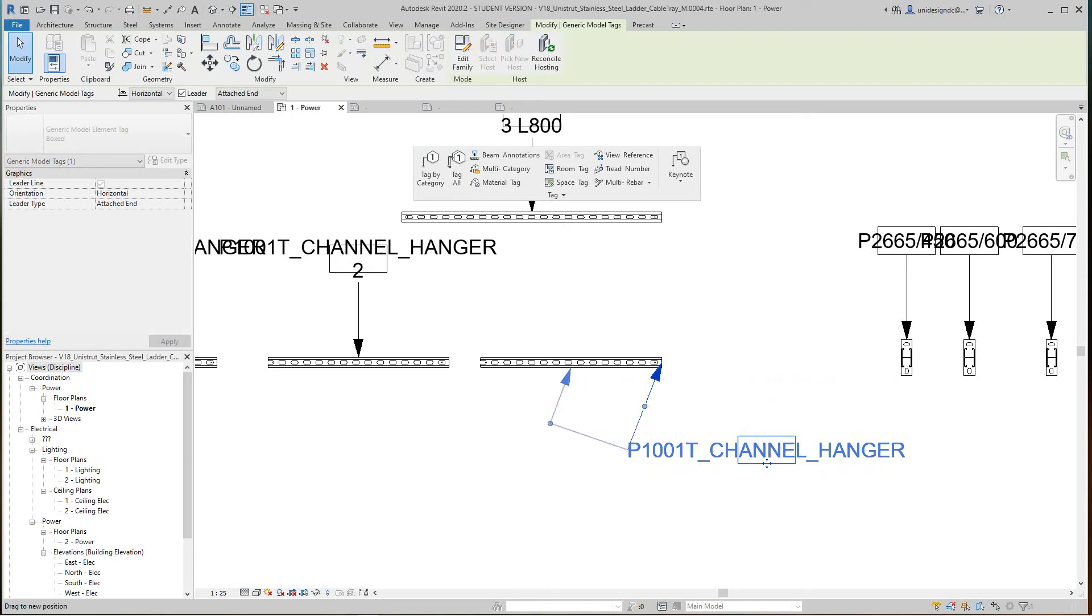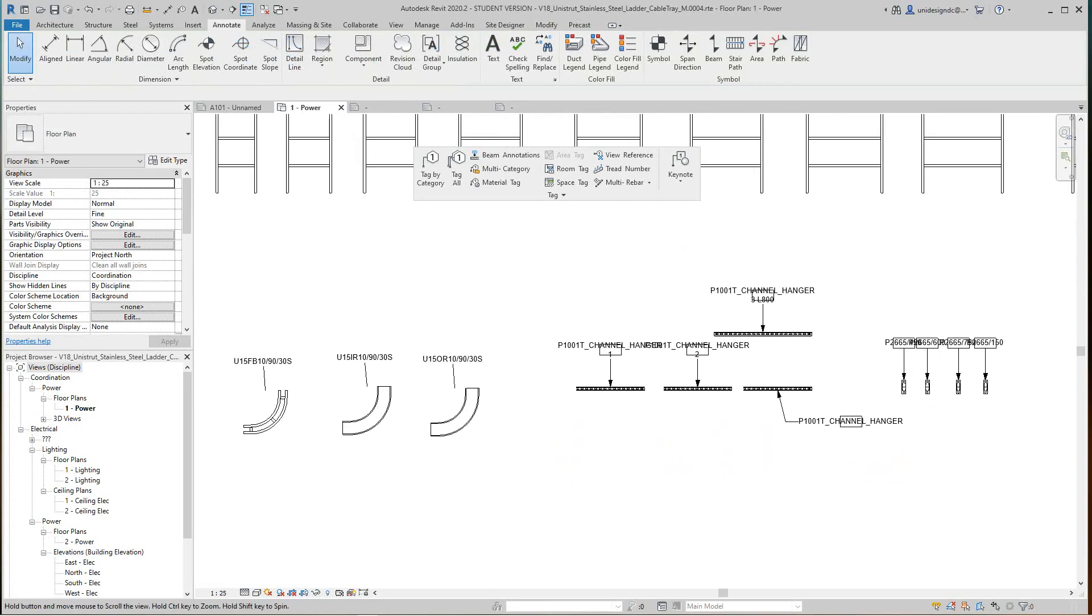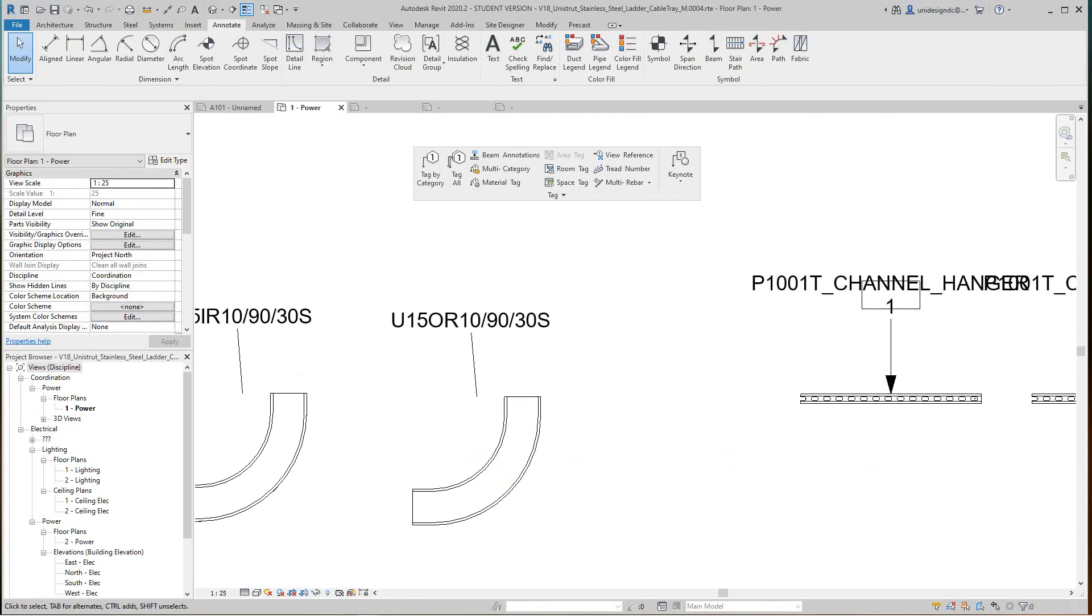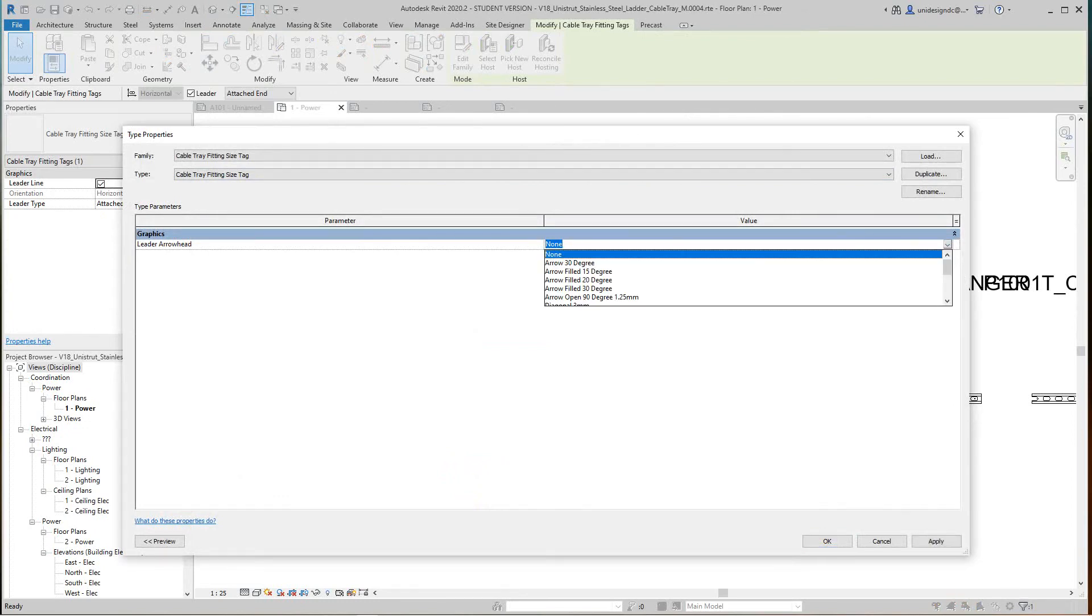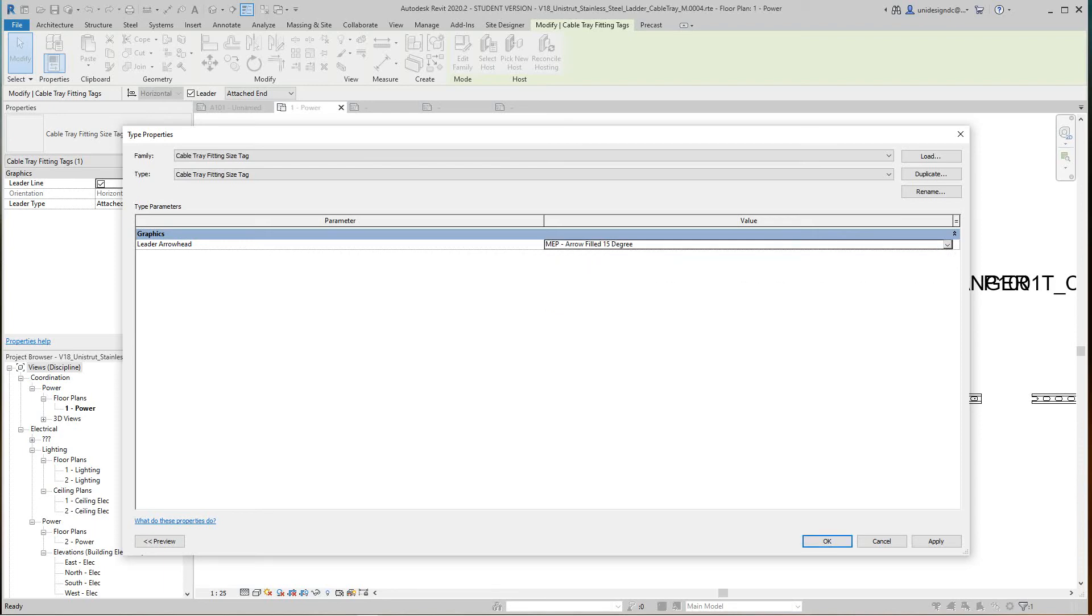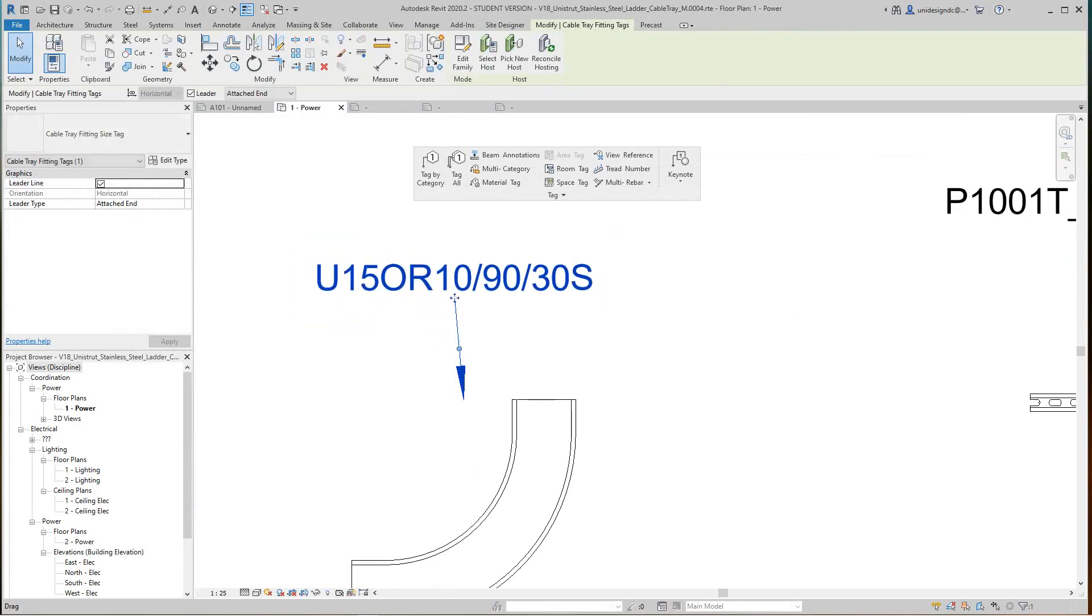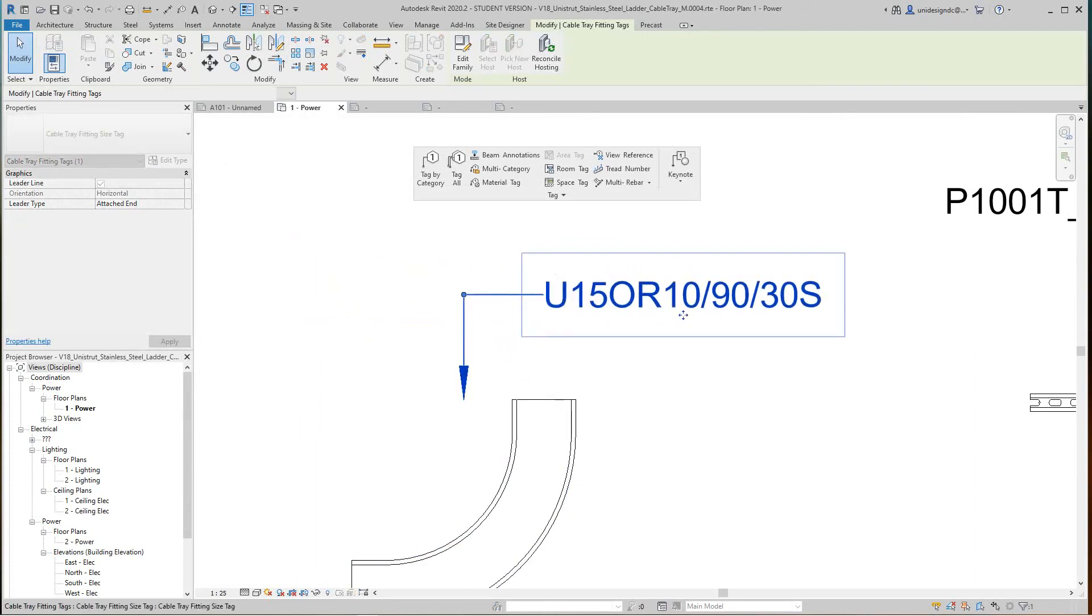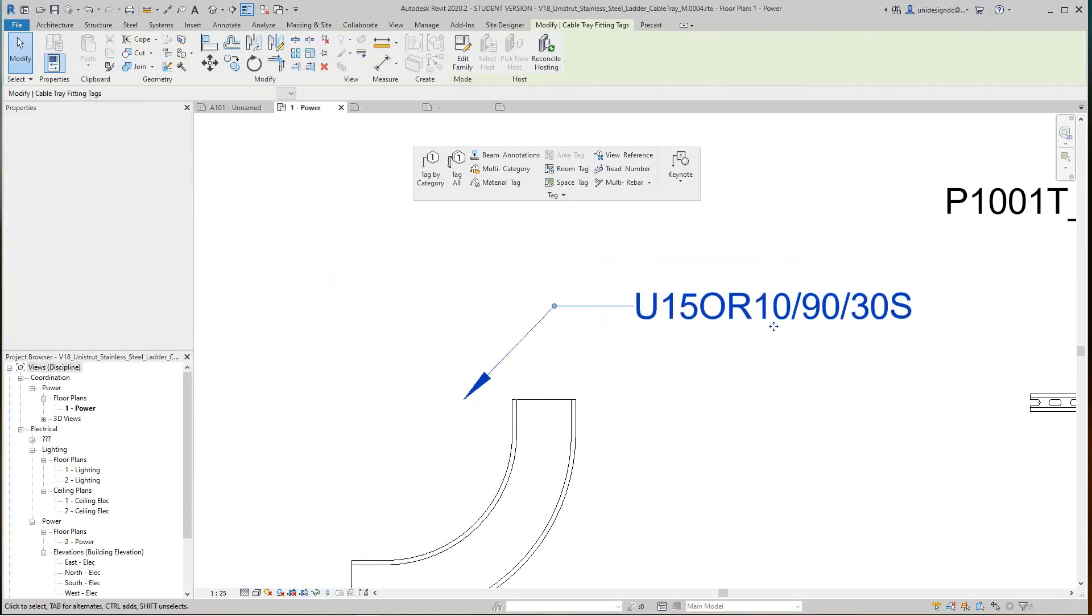Let's do this guy here. Let's select it and edit this type leader line. Let's do a different one. Let's see what the MEP arrowhead looks like. Apply, okay, and there it is. So we can move this around here and make this adjustment.